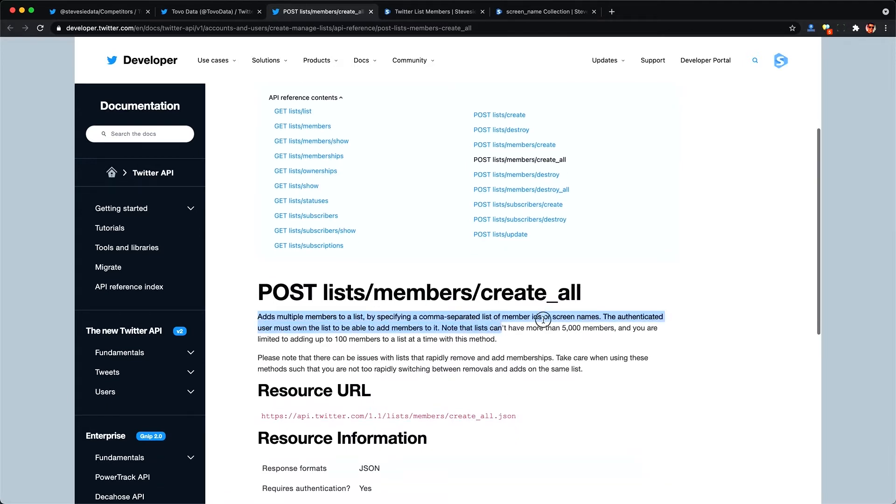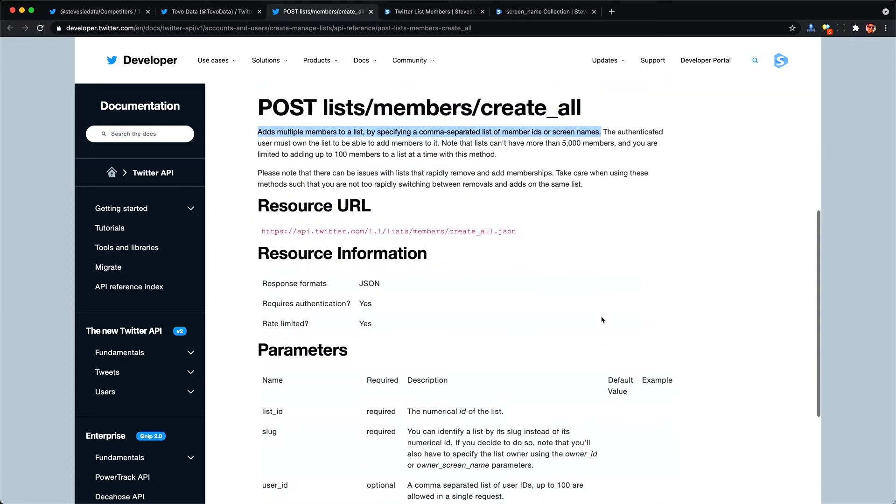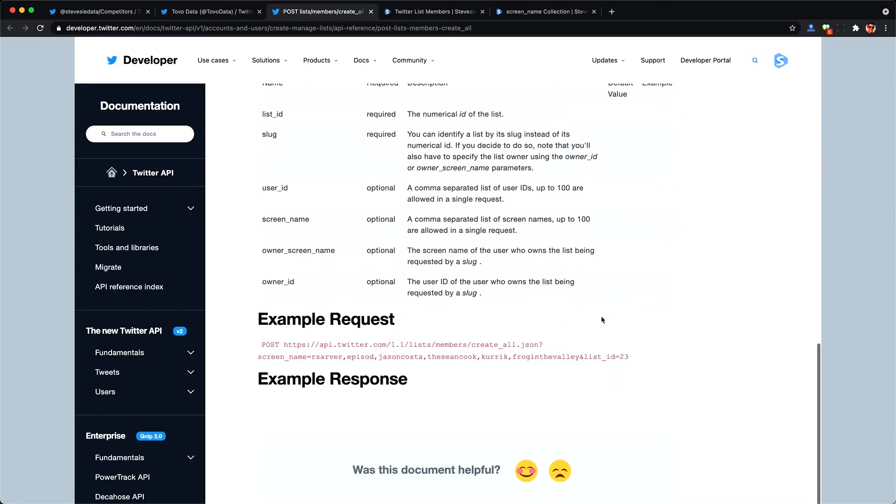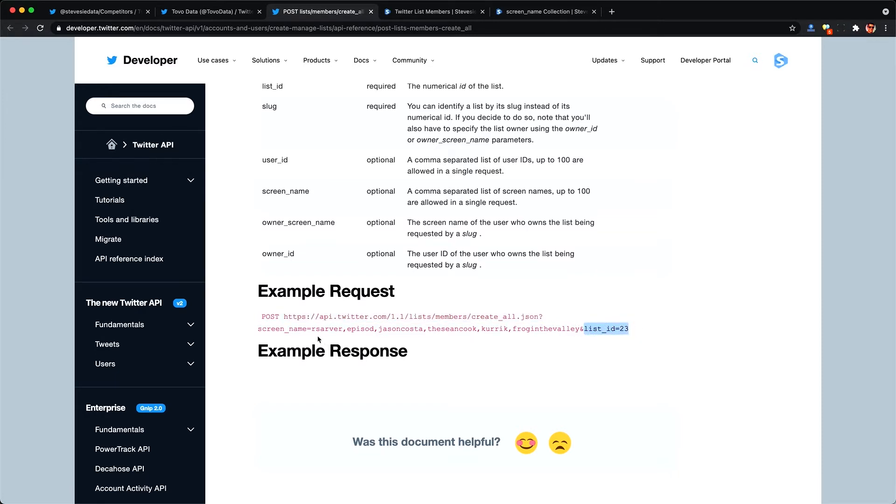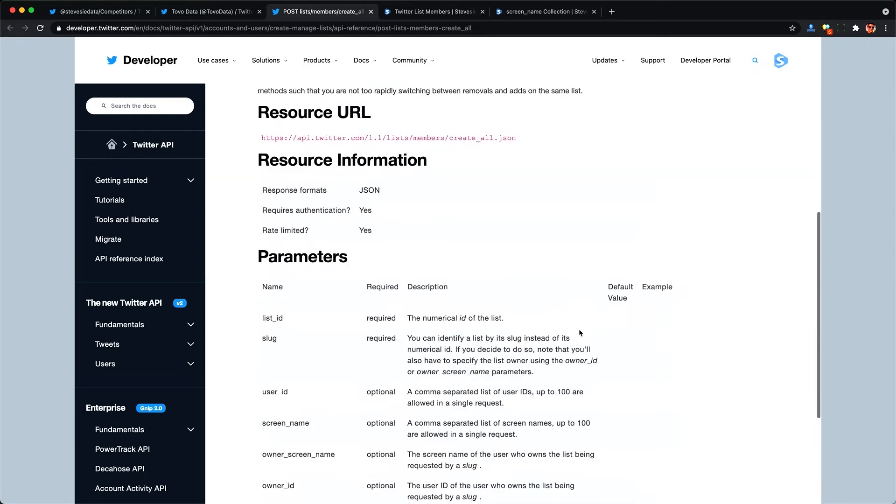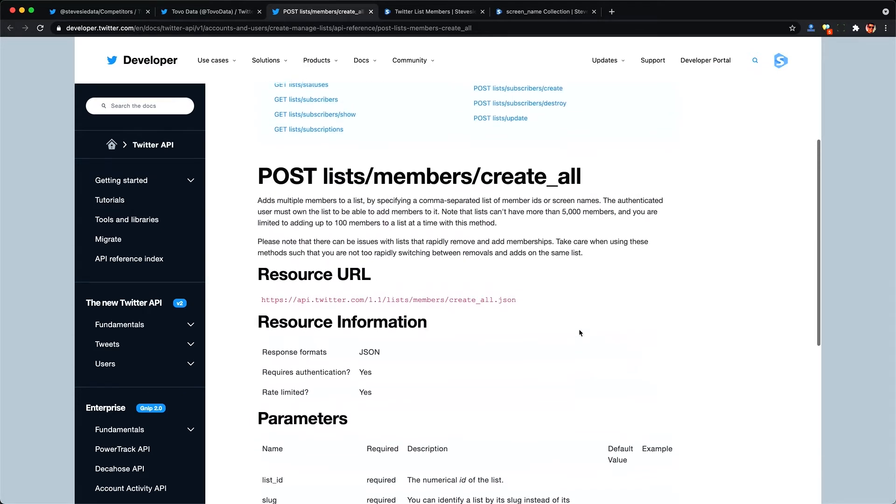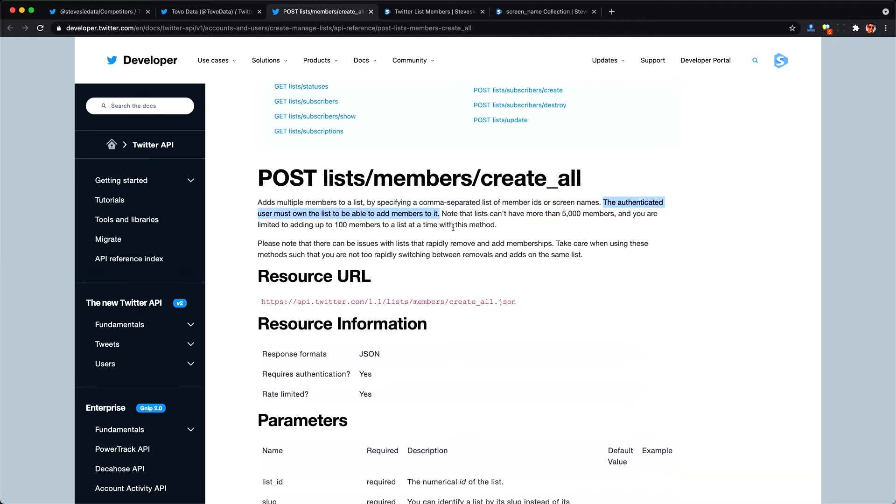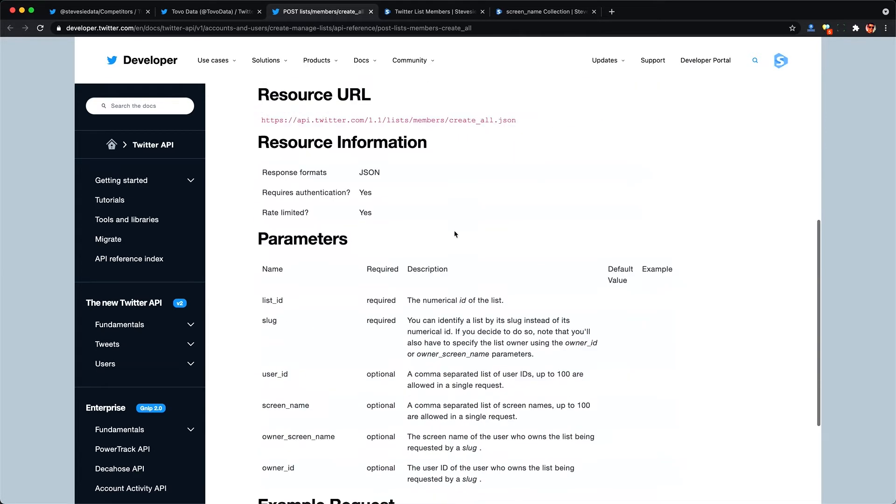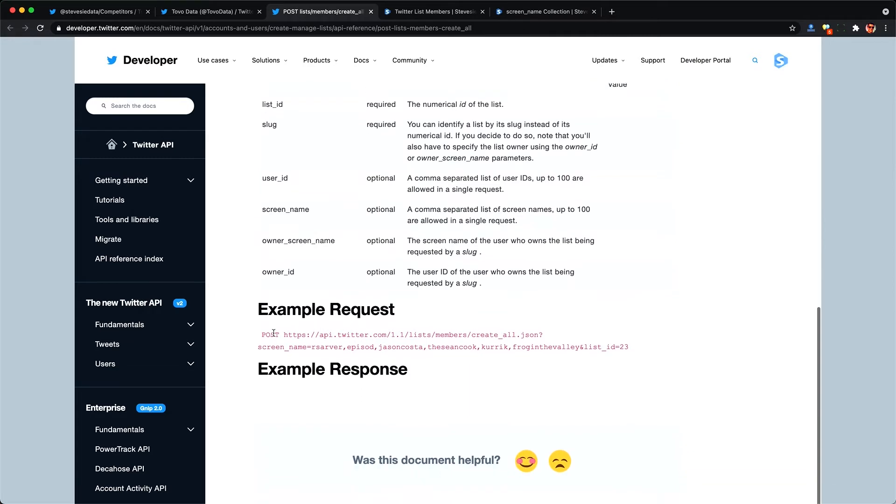We simply need a comma separated list of all the members like we collected just now and the list ID. So we can make a post request here to this create all endpoint and give it the list ID and then a list of all the users we want to add to that list. One thing to note though is that your bearer token needs to have authentication relating to the logged in user that owns that list. So if you're just using an app token this won't work.